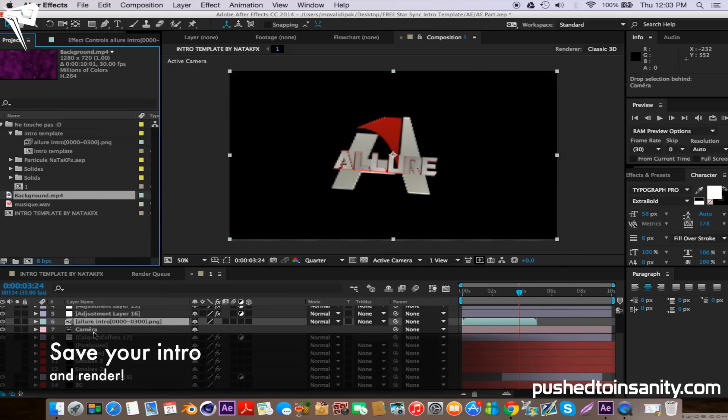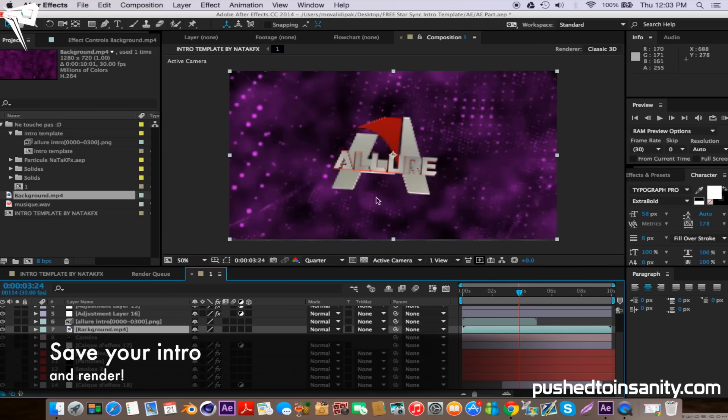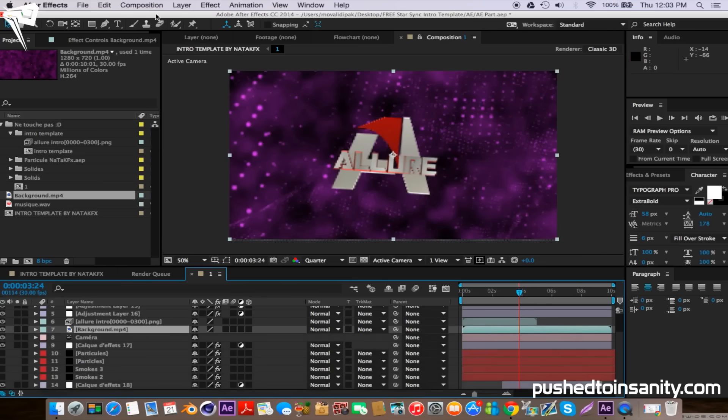Once you guys are finished with that, go to Composition and add your composition to the render queue, and you guys can render out your intro.